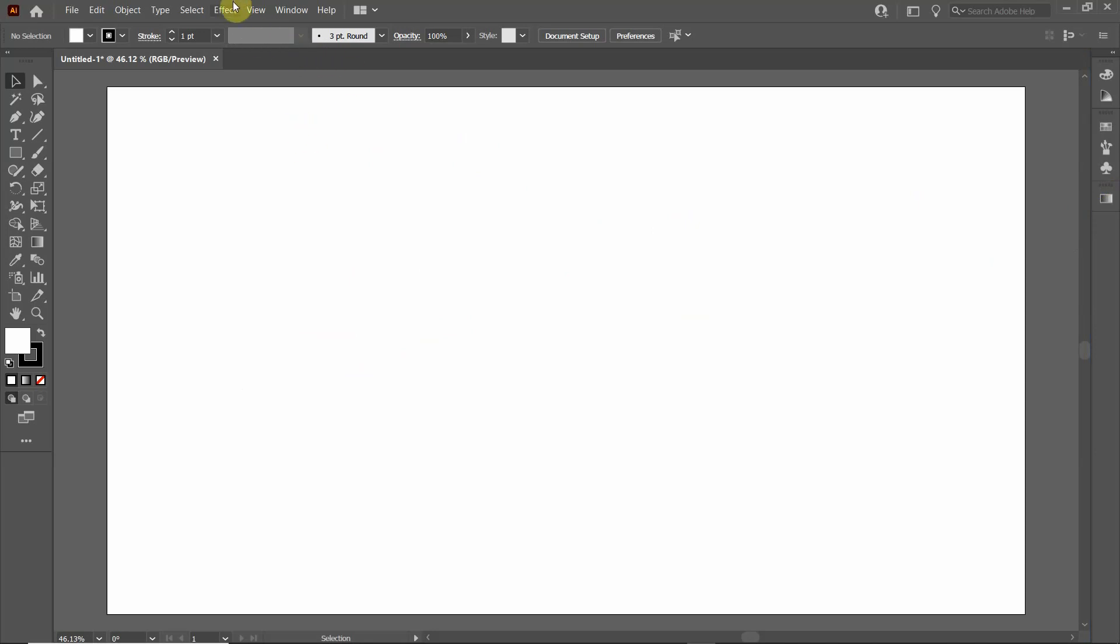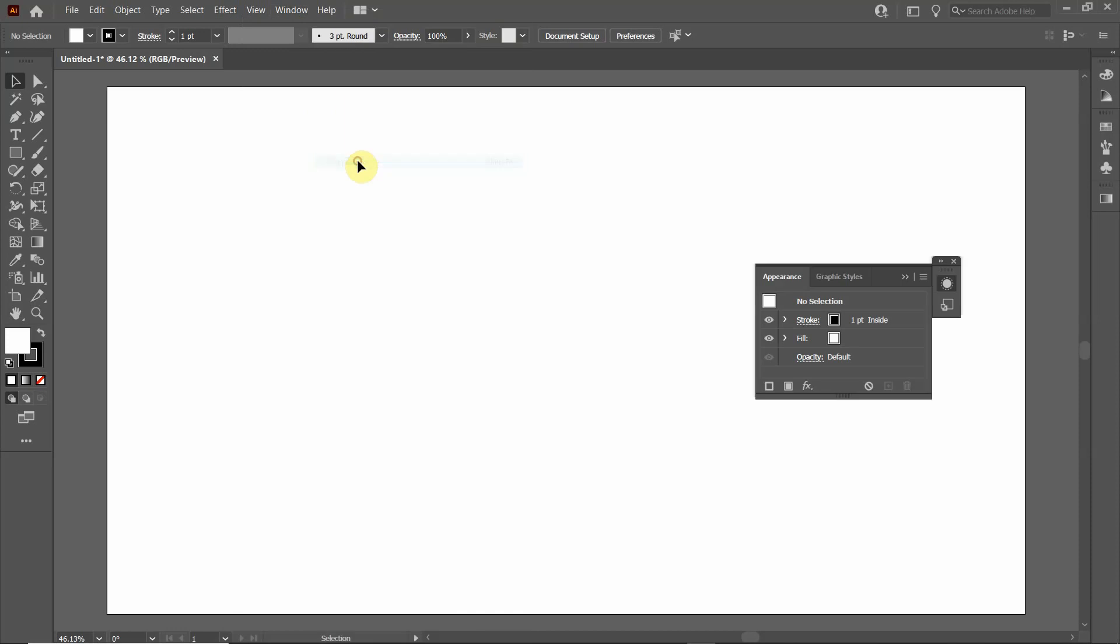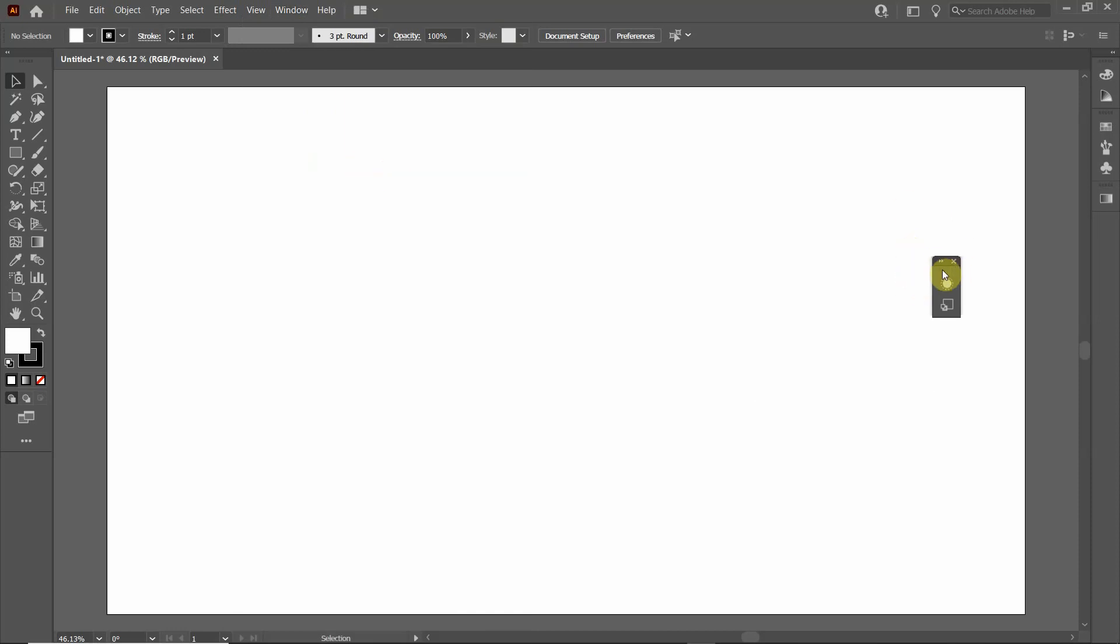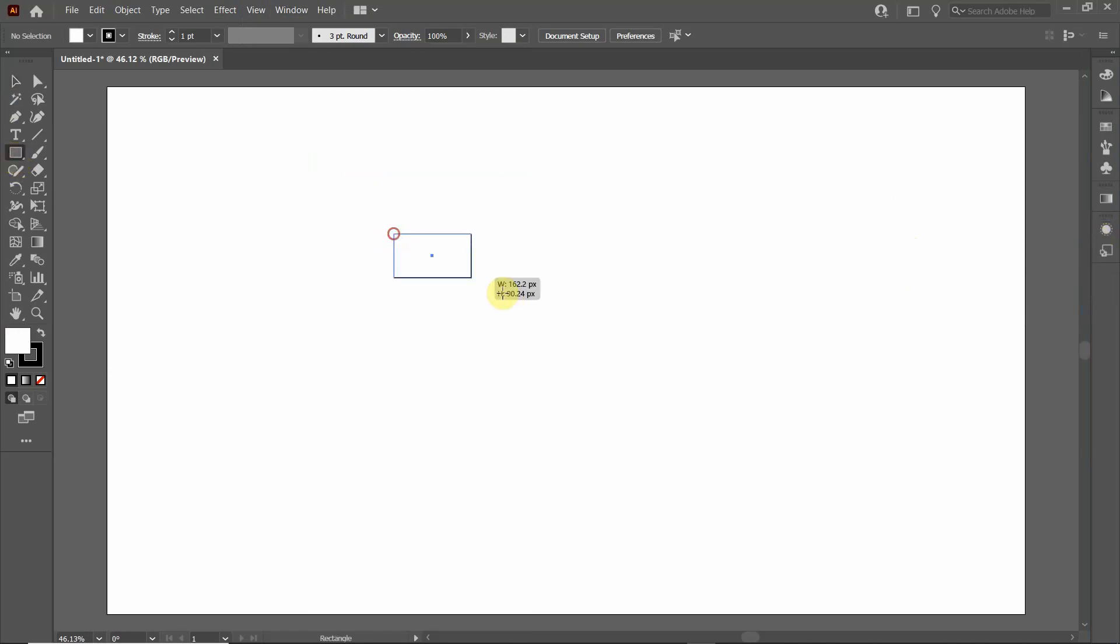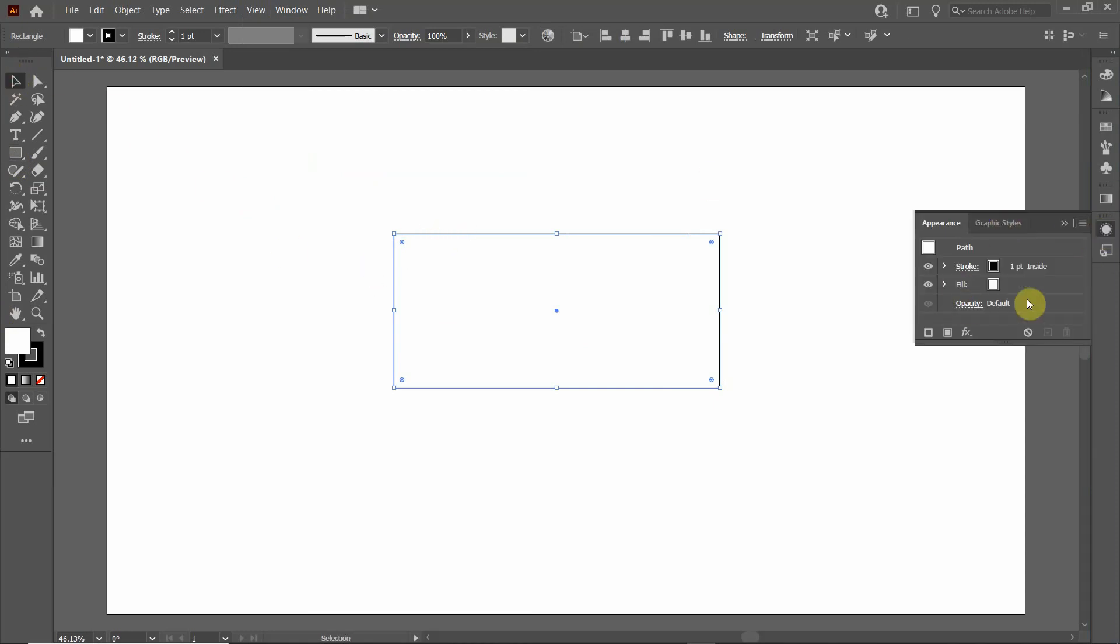Then the appearance. I'm going to go to Window and click Appearance. The appearance is kind of a catch-all tool. Whenever you add an object, I'm just going to click on it and then click on the appearance.